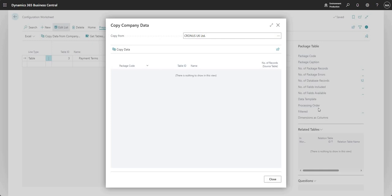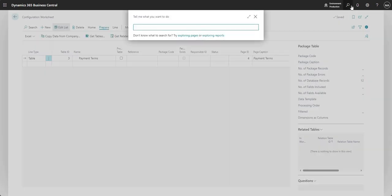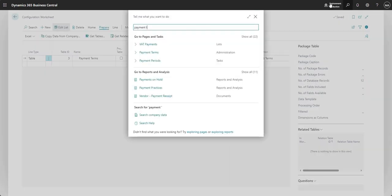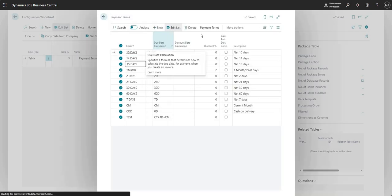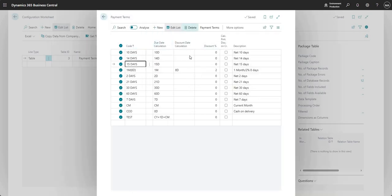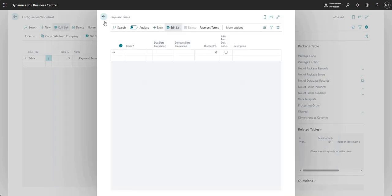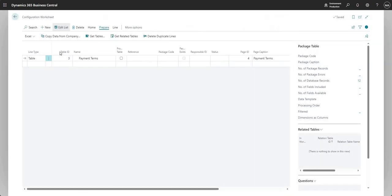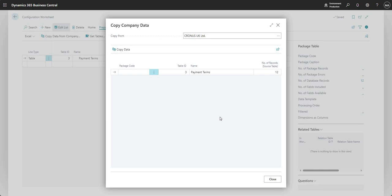And just to show you what I'll do is if I go to payment terms, and I'll just remove these. So I'm just going to highlight all, delete, and yes. And if I do copy data from company again, see it's reappeared. So you can only use this function where you don't have any data in the table in the target company to which you want to copy.